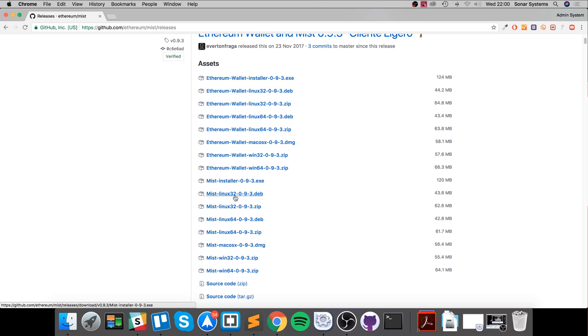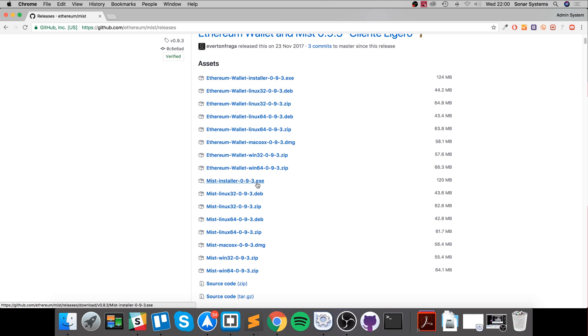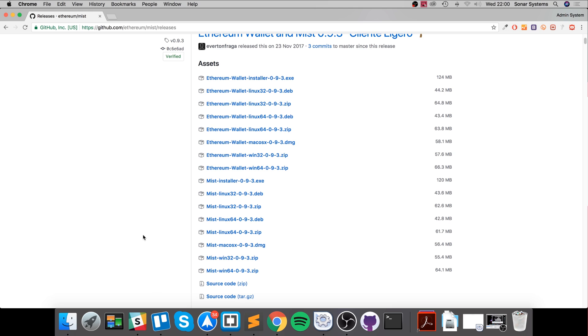Select either the DMG which is for Mac, or EXE for Windows. Install it, and this basically allows you to run the Ethereum client and test stuff out. When you first run Mist, it will go through a process of downloading the blockchain.